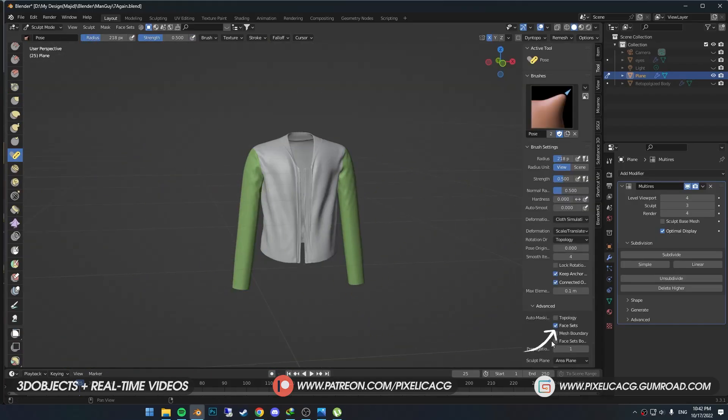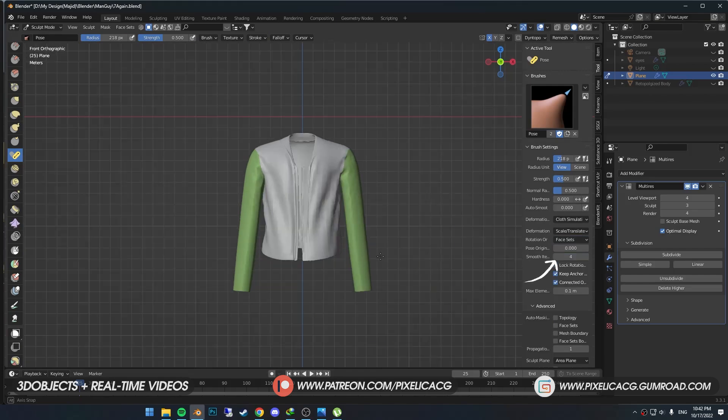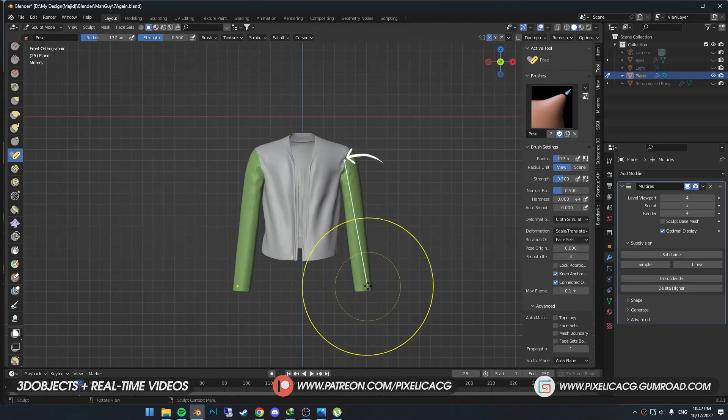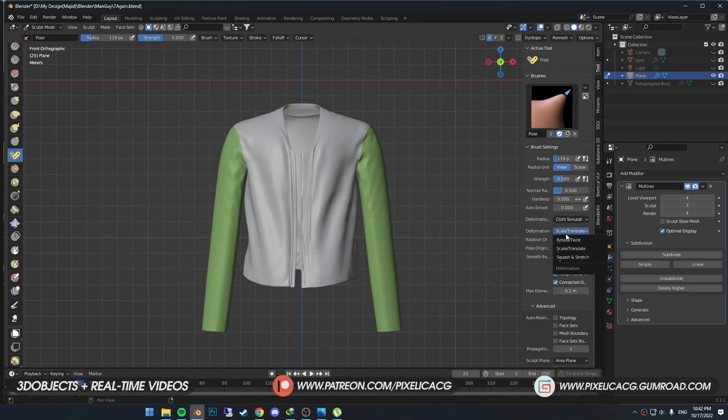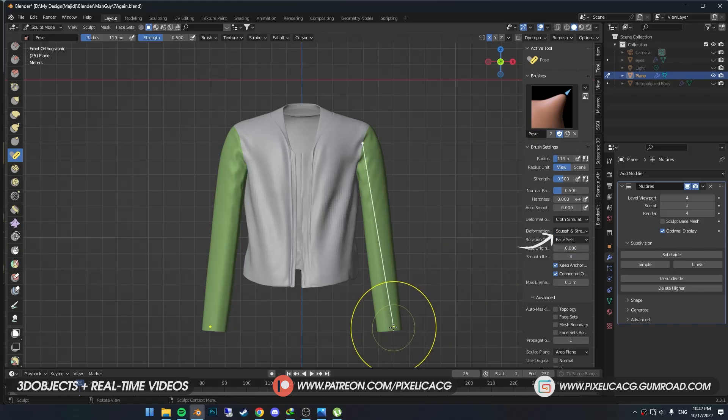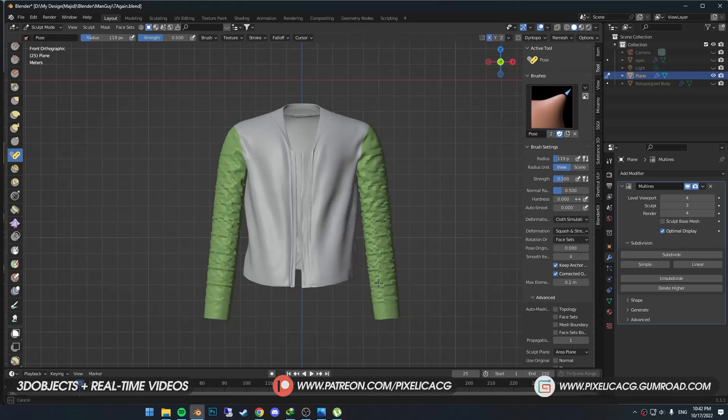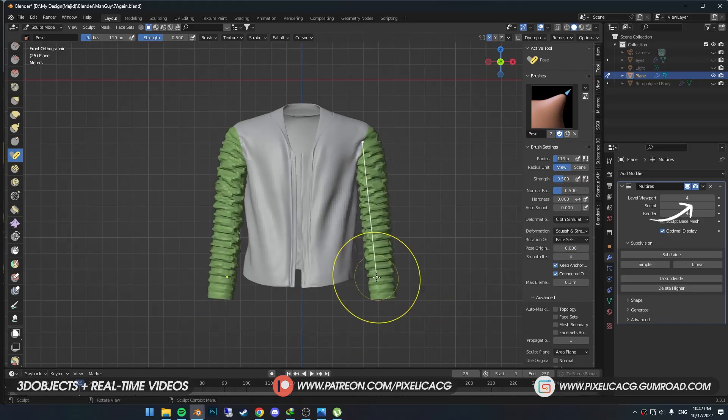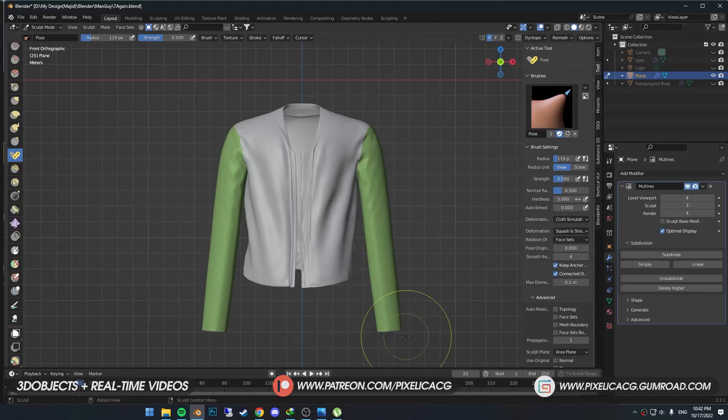Now in the tool settings, change the rotation from Topology to Face Set, so the mesh deforms from the face set borders. We're going to change the deformation to Squash and Stretch. I put the multi-res sculpt number on 3, but try with lower or higher to see which one works best.